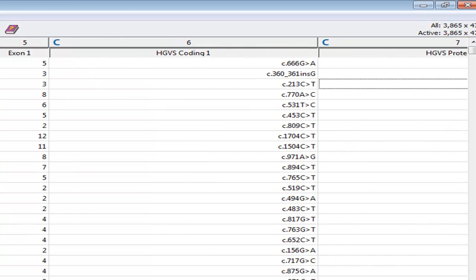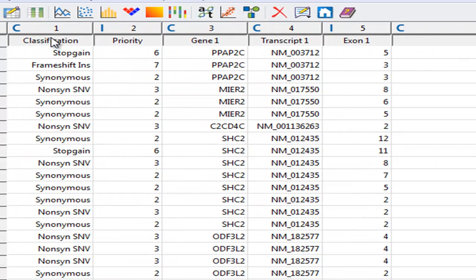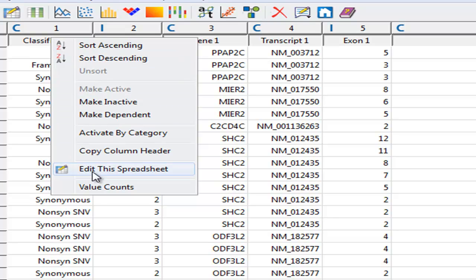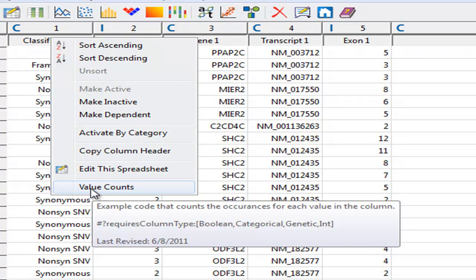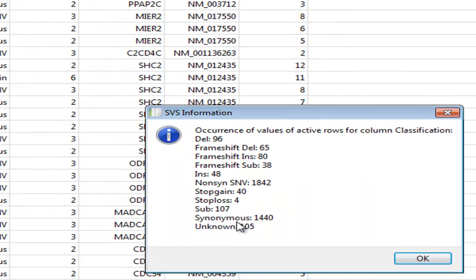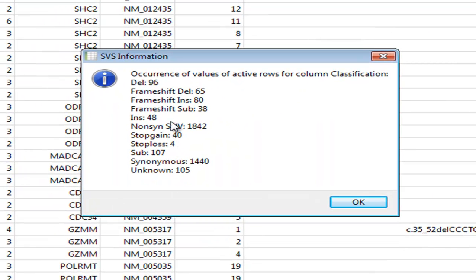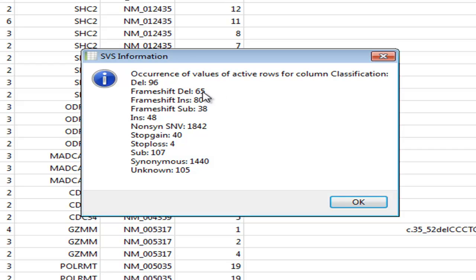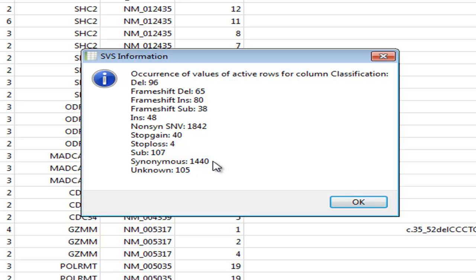Using the right-click menu of this column, we can use this feature called Value Counts to get a quick overview of what's contained in this column for this spreadsheet. This is a nice way to say, oh wow, look, we actually have some fairly damaging mutations in this data set. This may not be in every sample, but at least one sample has some frameshifts, deletions, insertions, and substitutions, as well as stop gains and stop losses. But as you can imagine, quite a few of these variants are synonymous. So let's use those synonymous variants as a filtering tool.